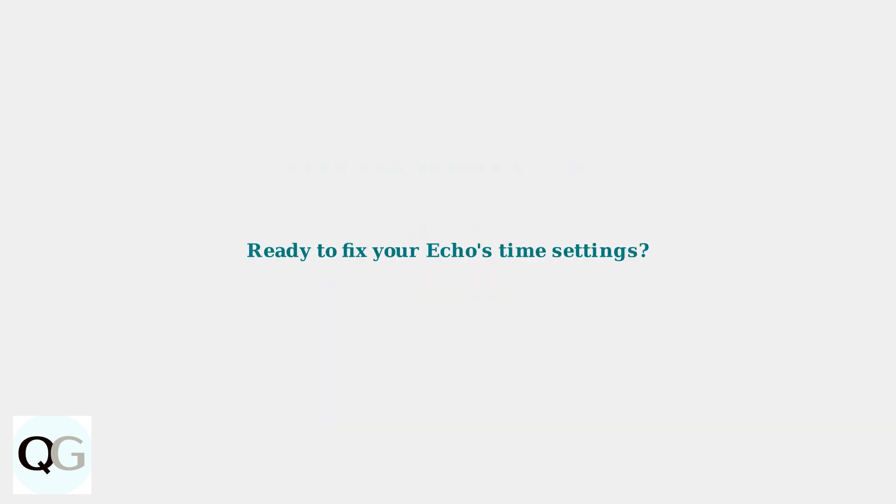Now that you understand the basics of how Echo time synchronization works and the common issues that can arise, you're ready to learn the specific steps to correct any time problems on your device.